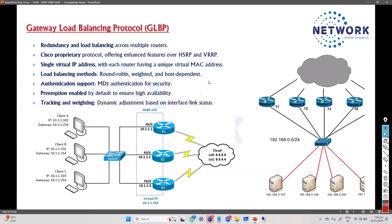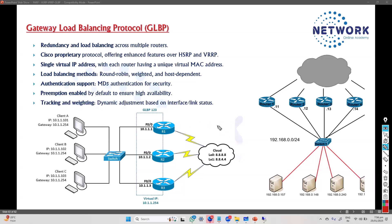There are additional options like tracking and weighting. Similar to WAN interface tracking, we can track an interface - if the interface goes down, we can reduce the priority value. Here specifically, it reduces the weight, and this weightage decides whether that particular gateway is eligible to forward traffic or not.